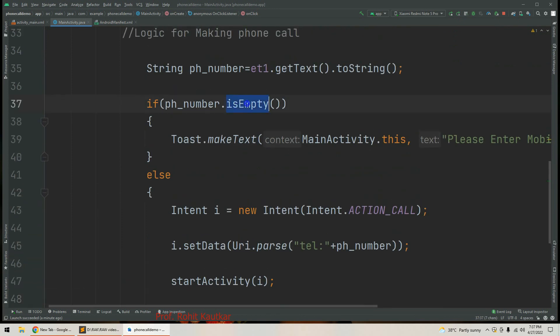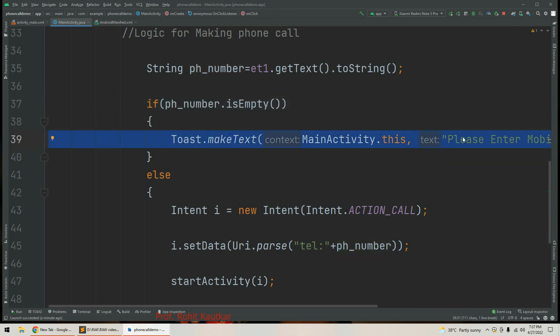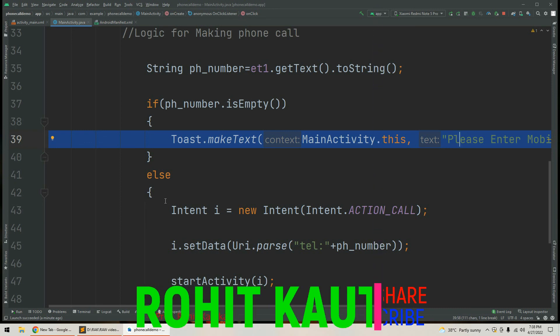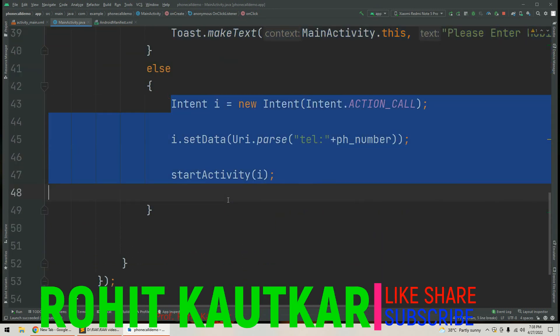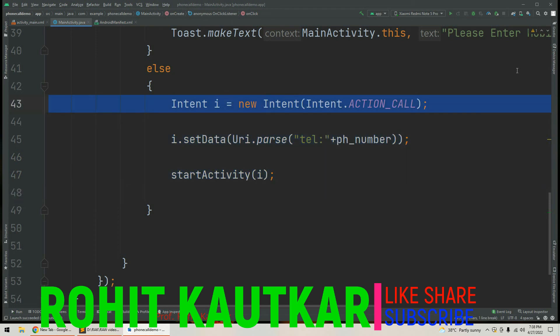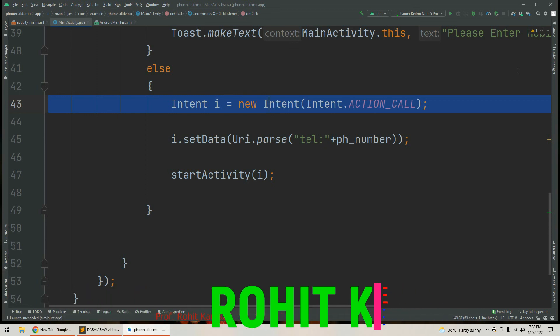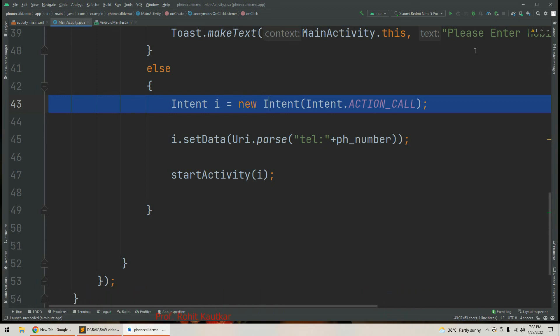We are just checking: if the phone number is empty, meaning the user has not entered any number, we show a Toast message 'Please enter mobile number'; else if the user has entered a number, we make a phone call using Intent. Friends, this is how in this video we have learned to make a phone call through an Android application. If you find this video useful, please like, share, and subscribe to our channel. Thank you for watching.